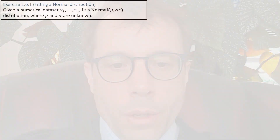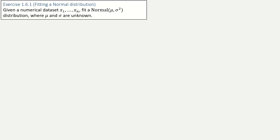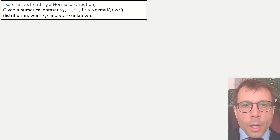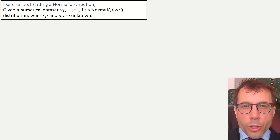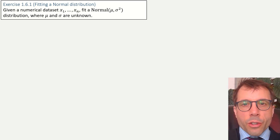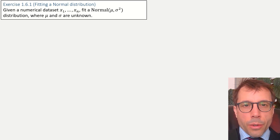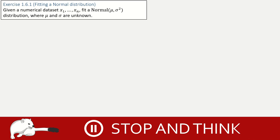I'm just going to go through one example in this video: fitting a normal distribution. By the way, when the question says numerical data set, it just means that x1 up to xn are all floating point numbers. You should be able to do this yourself.